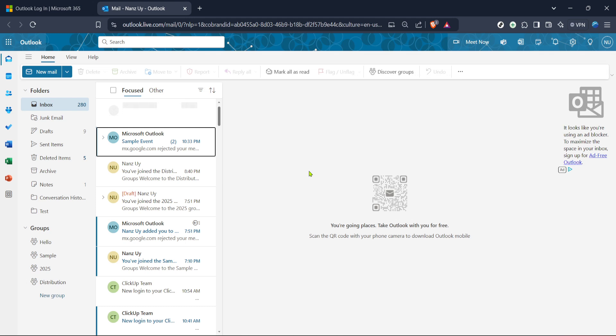From there, the next step is to access your email, as the mail section is typically where you'll find and organise most of your communications. Out on the Outlook mail interface, you'll notice an array of features, but today our focus is on setting up a meeting. So let's move forward by locating the Teams option.